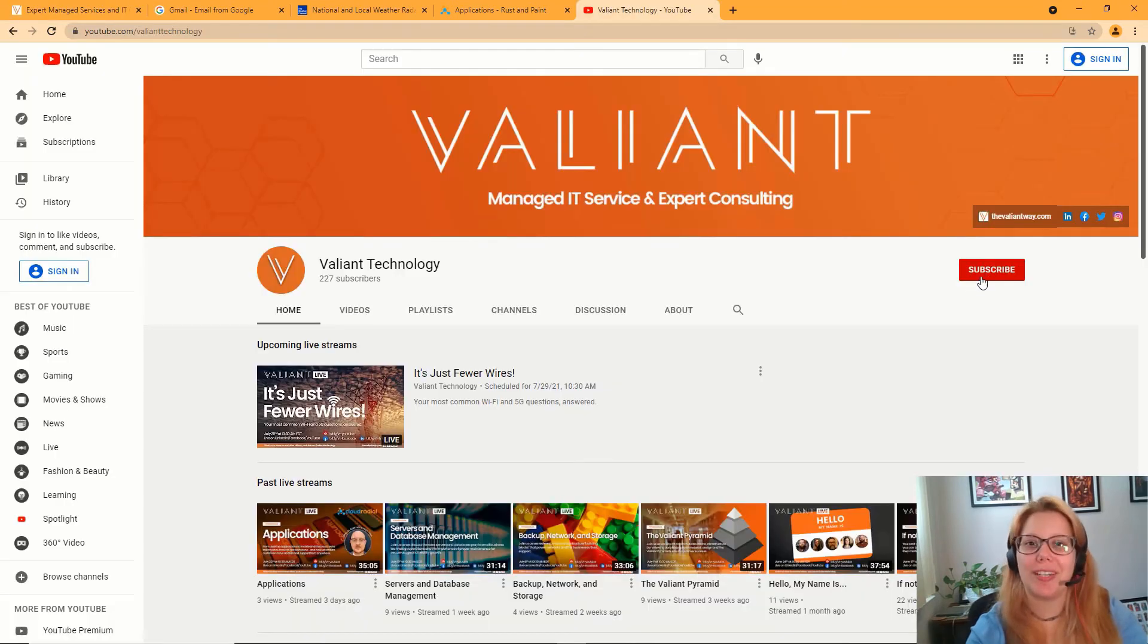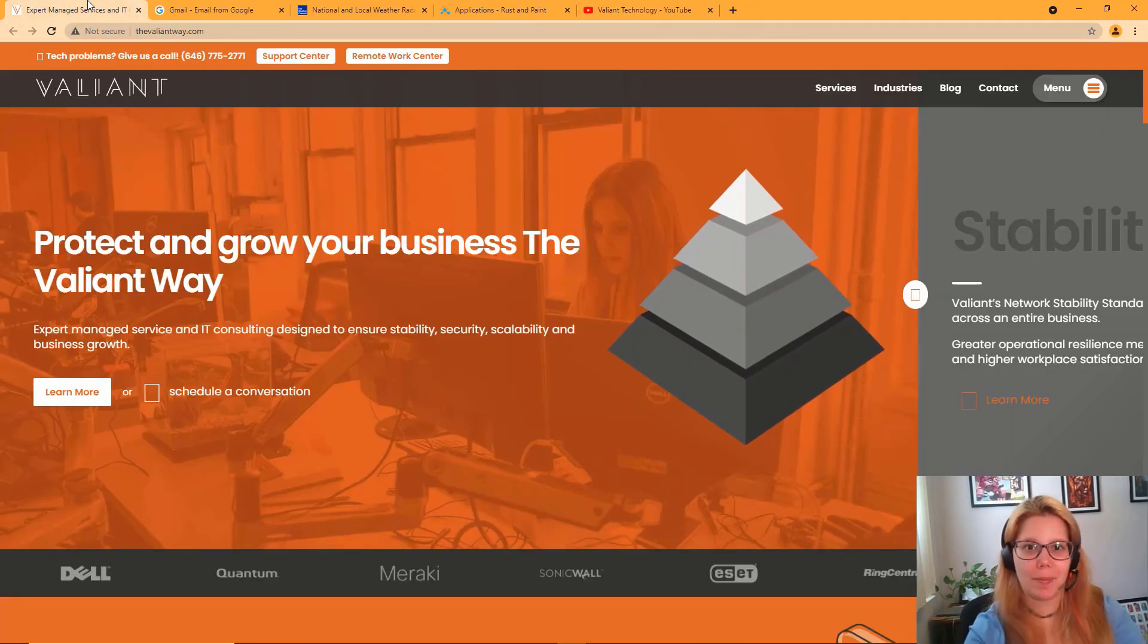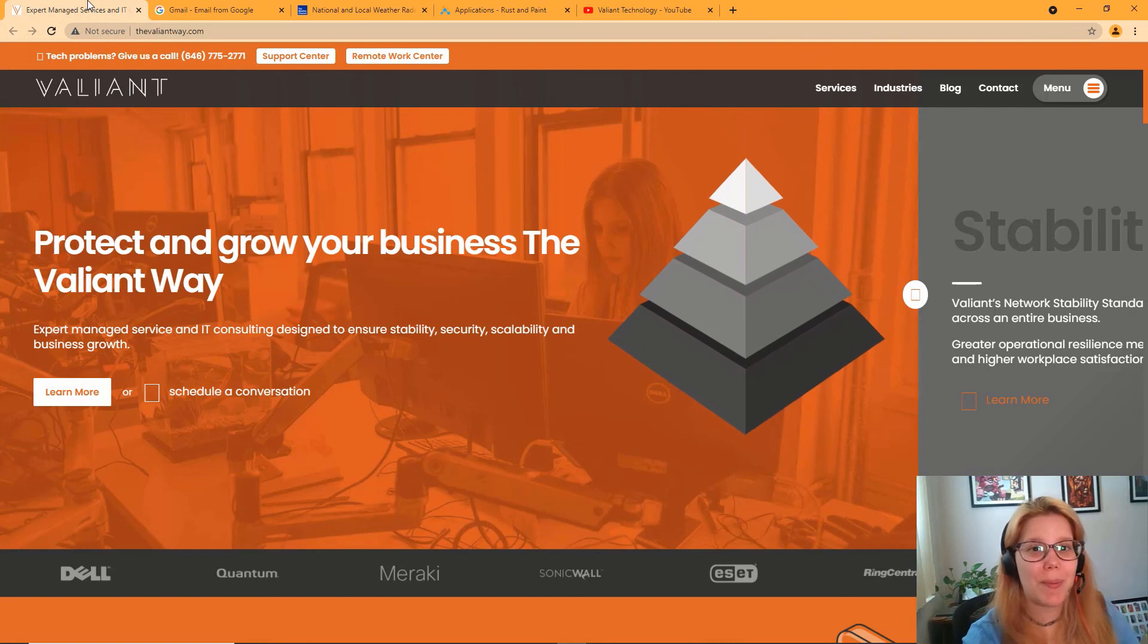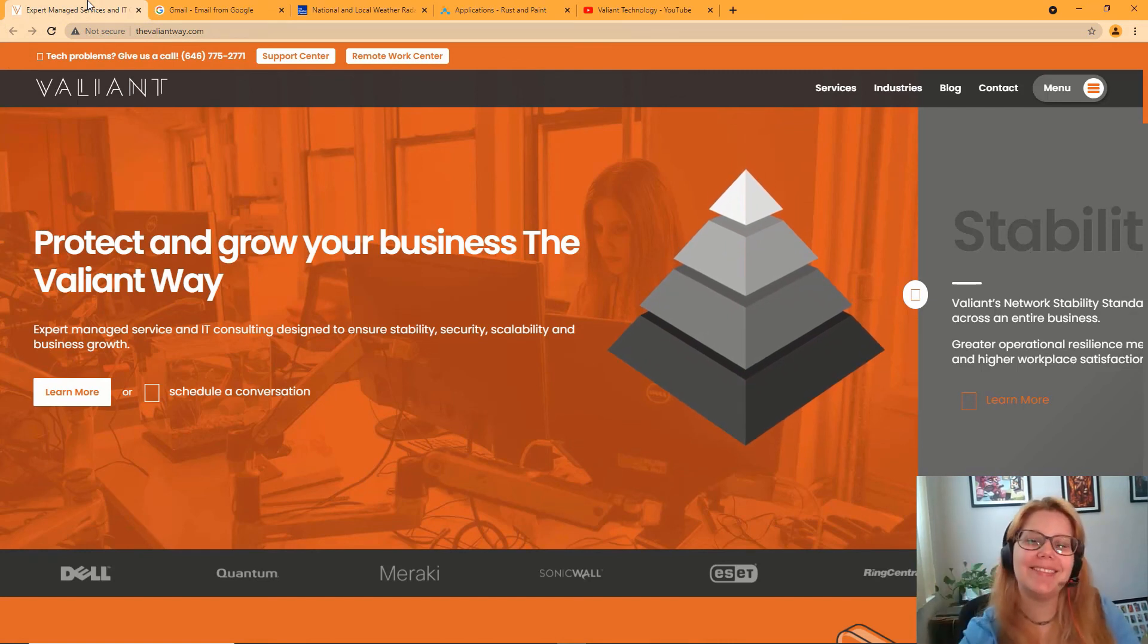For more tech tips and useful how-tos, subscribe to our YouTube channel, or visit us at TheValiantWay.com for KB articles, blog posts, or to learn more about us. Bye-bye!